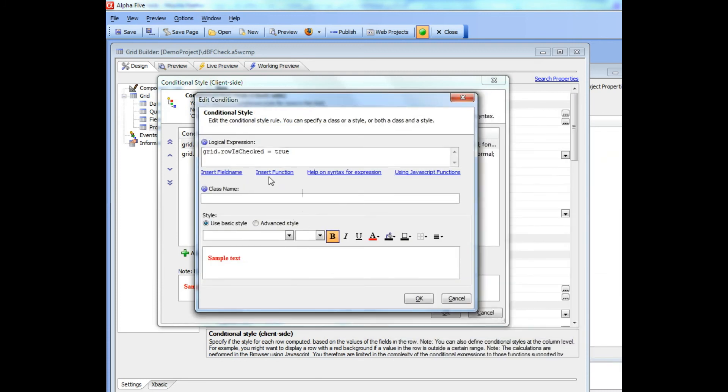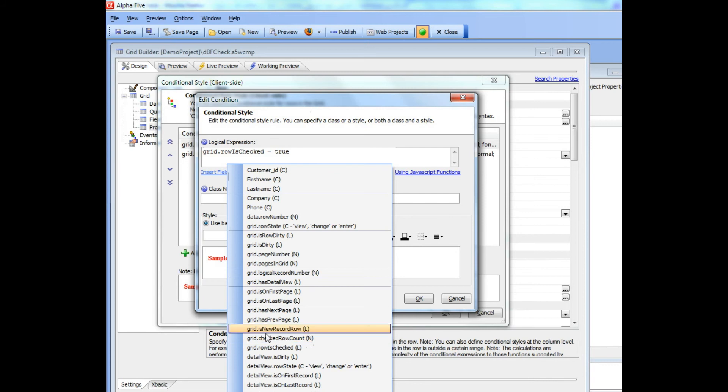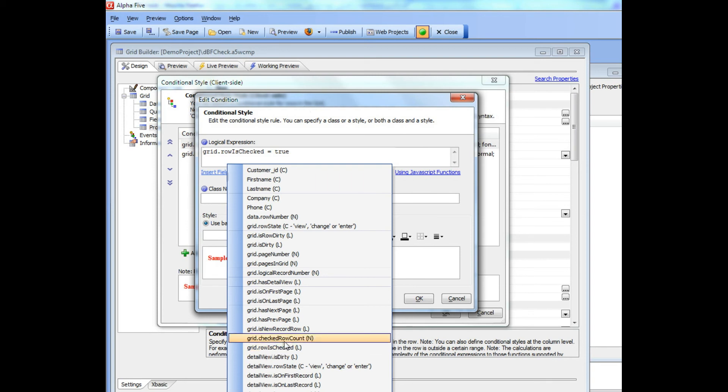If you look here in insert field name, you'll see that there are two new system fields: grid.rowIsChecked, which is either true or false for the current row telling you whether that particular row has been checked, and checkedRowCount, which tells you how many rows have been checked.